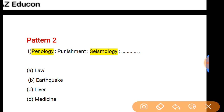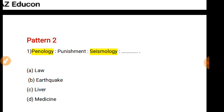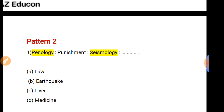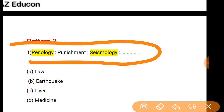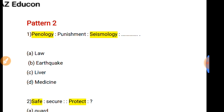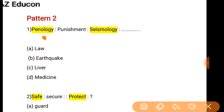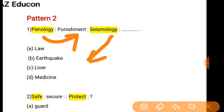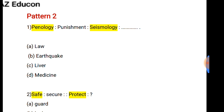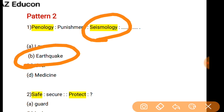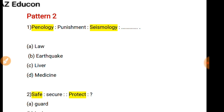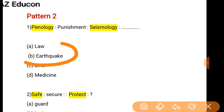This is Pattern 2. In Pattern 2, the questions are framed in a different pattern. For example: As Penology is related to Punishment, so Seismology is related to what? Seismology is the subject in which earthquake-related topics are involved, so Earthquake is the correct option.